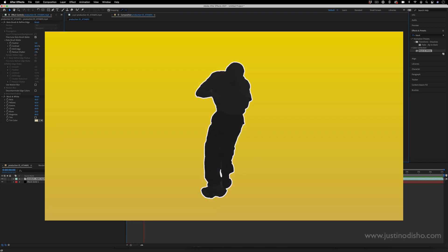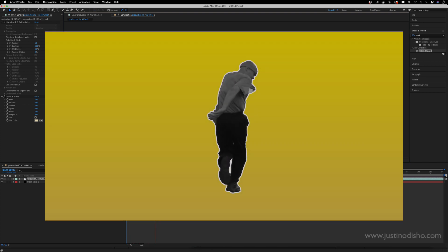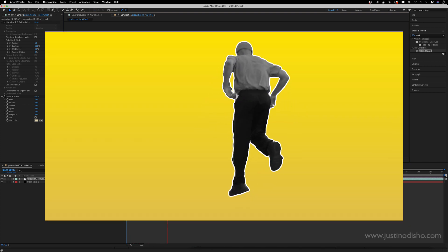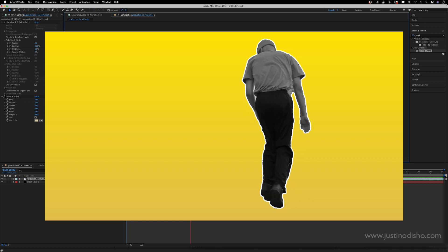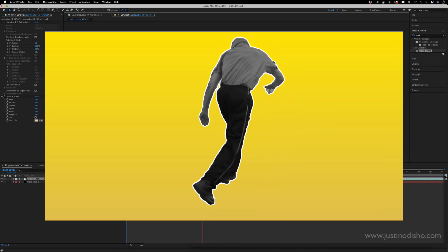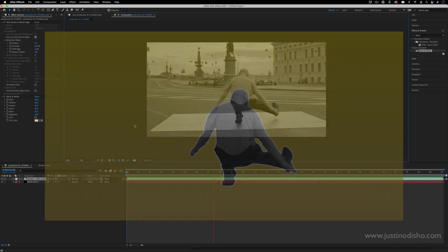Hi, my name is Justin Odisho and in this Adobe After Effects tutorial I'm going to show you how to create this fun cutout pop art effect.